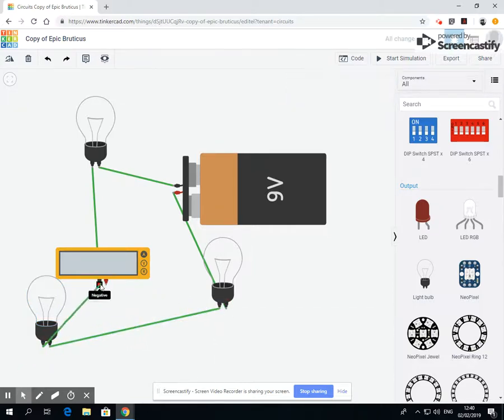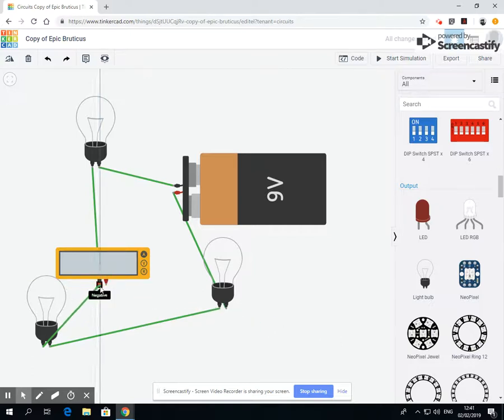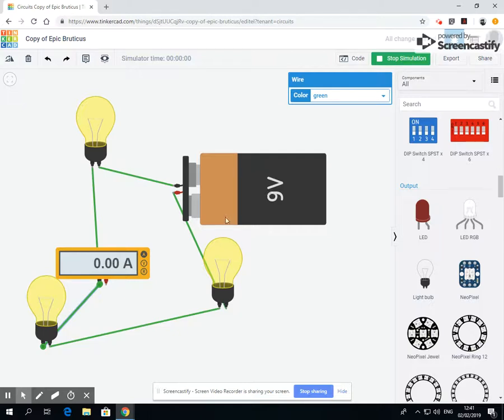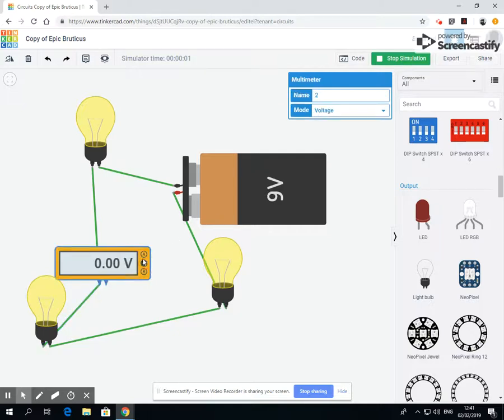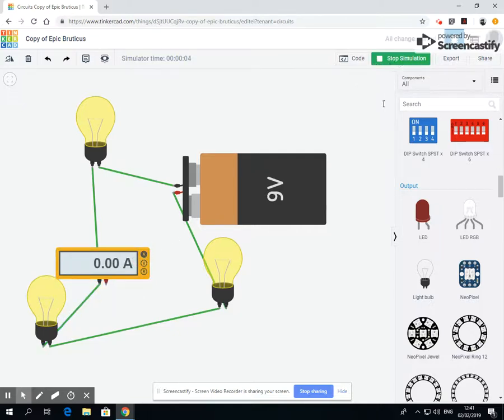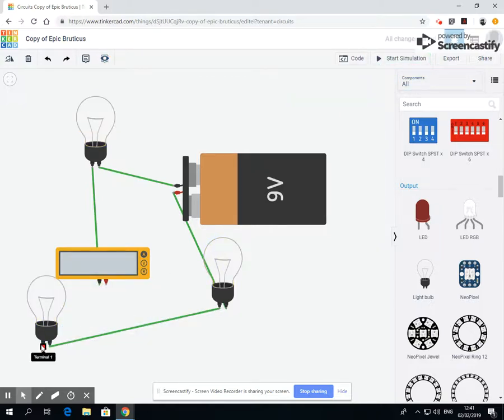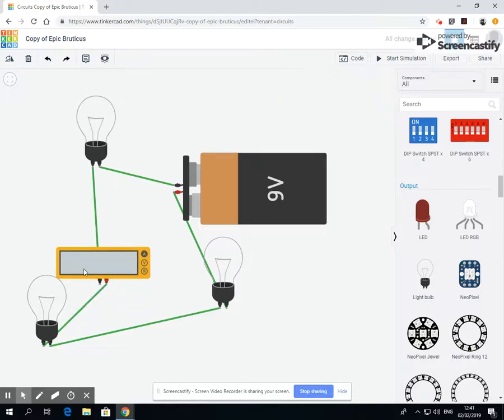Were I to add in a third bulb, we should go down to a third of the amount. Okay, so let's do that. Let's start a simulation.